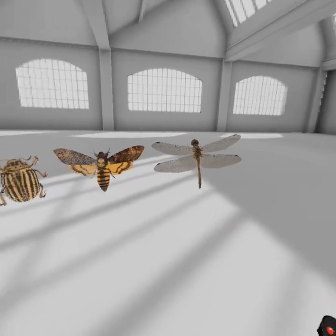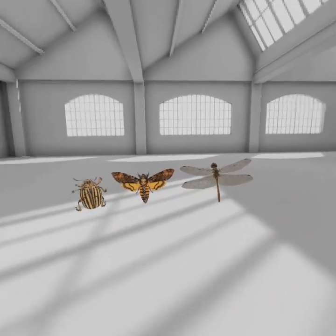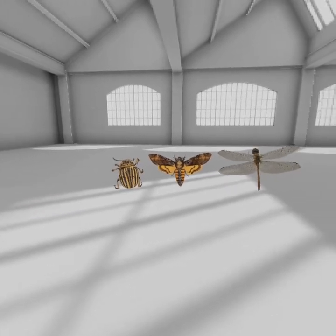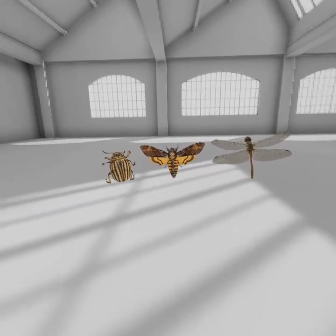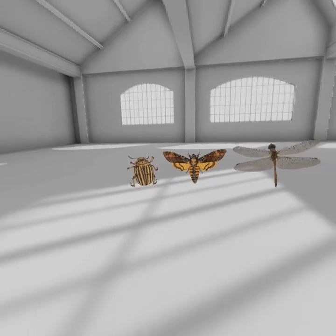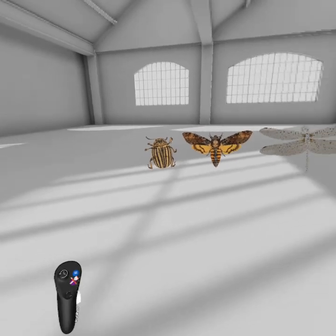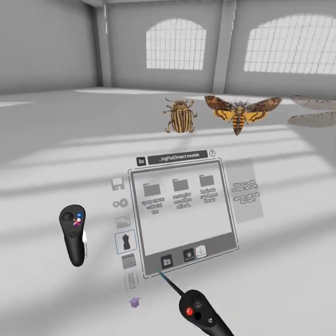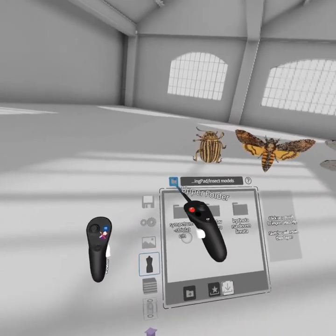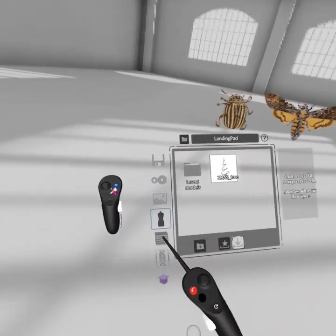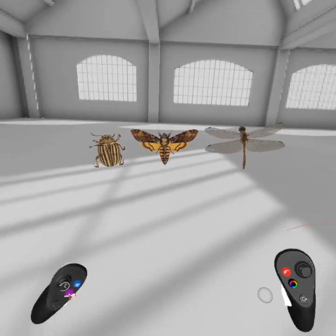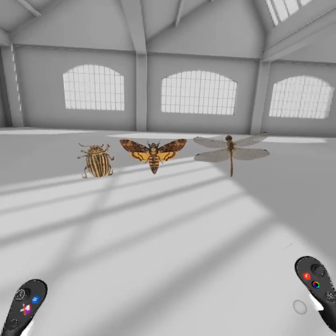I'm pretty excited about this. What I'm showing you here is a VR program called Gravity Sketch, which you can access through pretty much any of the mainstream VR headsets. Gravity Sketch gives you an environment within which you can import various types of objects from an online portfolio. What I've got here are some objects from Sketchfab — I'll put the credits in the description for this video.